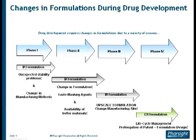For phase one, you might have some unexpected stability problems or a change in manufacturing methods, where you might want to establish bioequivalence from the old formulation to the new formulation. The same goes for phase two, phase three, and phase four formulation changes. You can use IV-IVC to help design the new formulation that is bioequivalent to the older one.